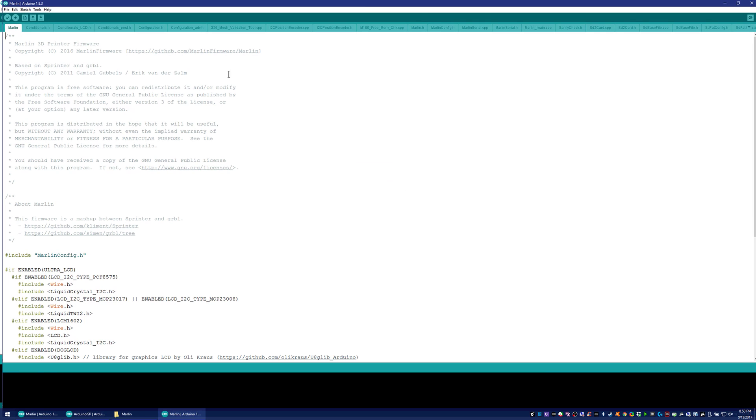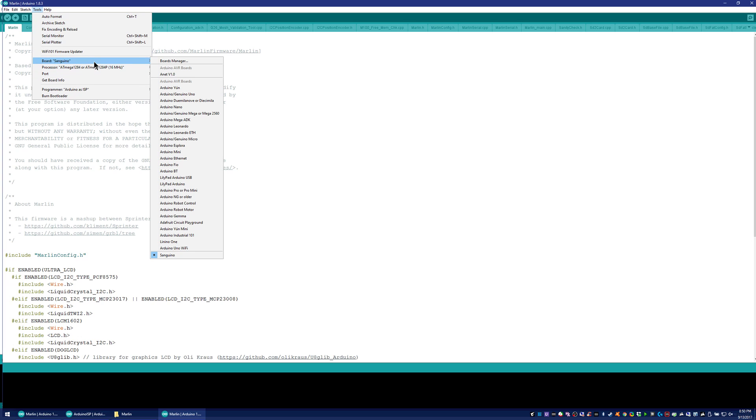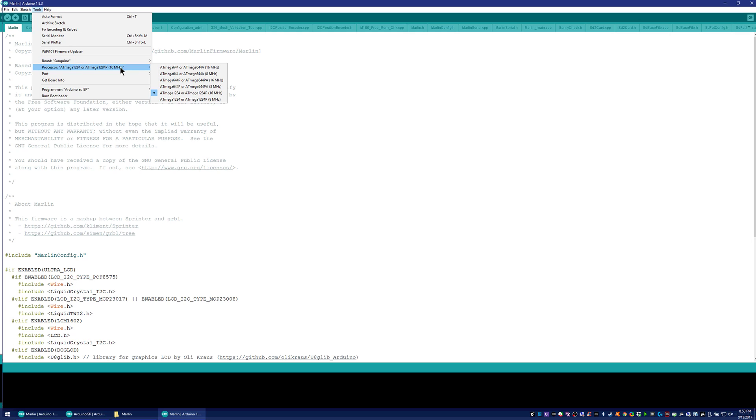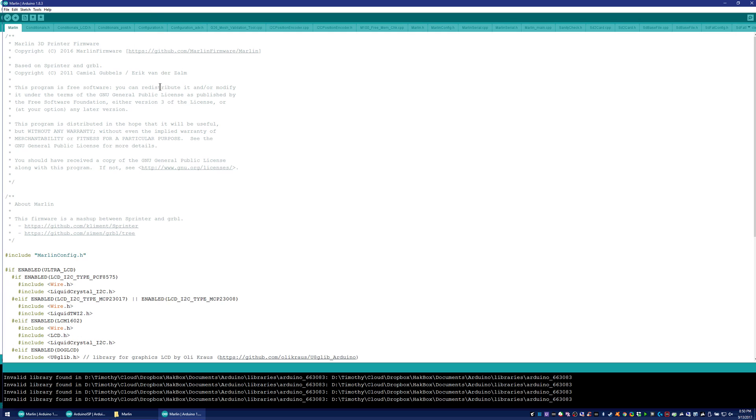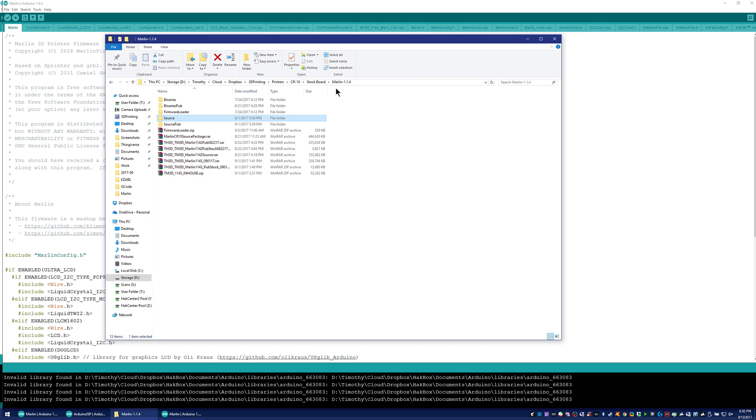So it's loading up. And then there are two ways you can flash the firmware. So you can flash it through here. And to flash it through the Arduino IDE, you can select Sanguino for your board, the same processor I mentioned earlier, the 16MHz 1284p. And then for the COM port, you want to select your CR10 board. Now the easier way to do this is through the binaries, which I have here.